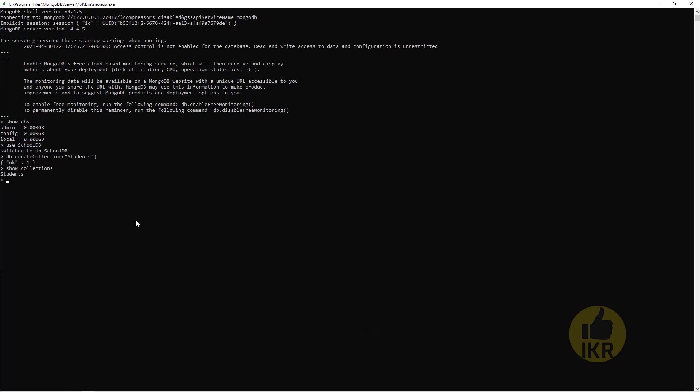Let's insert some data in the Students table. So Divi dot Students dot Insert. First one is Name: Shakib, Roll: 1, Age: 20. Done.